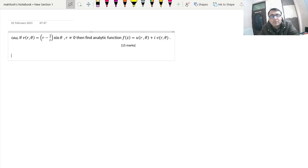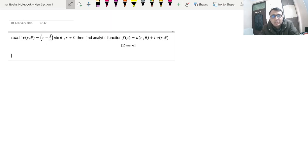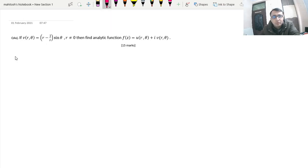Hello everyone, welcome to Aravatashram. Today we are continuing with a series of finding solutions to the complex analysis of 2020 Civil Services examination, and this is your question number 4a.